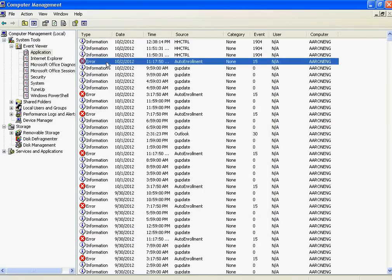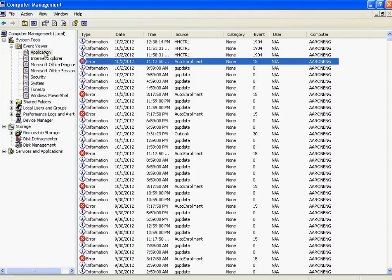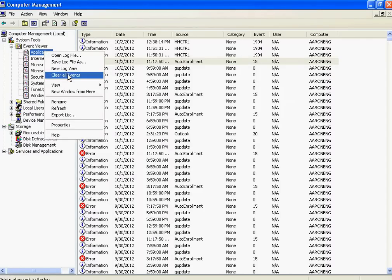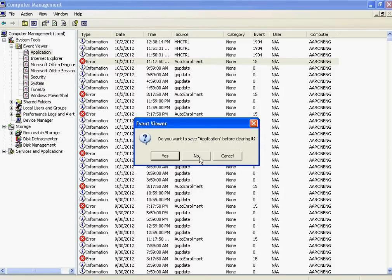But to start, I would read these in here and see if it gives you any clue to what's going on. If it doesn't, right-click on Application, and then Clear All Events. You can save the current file as Log if you want. If not, say No.